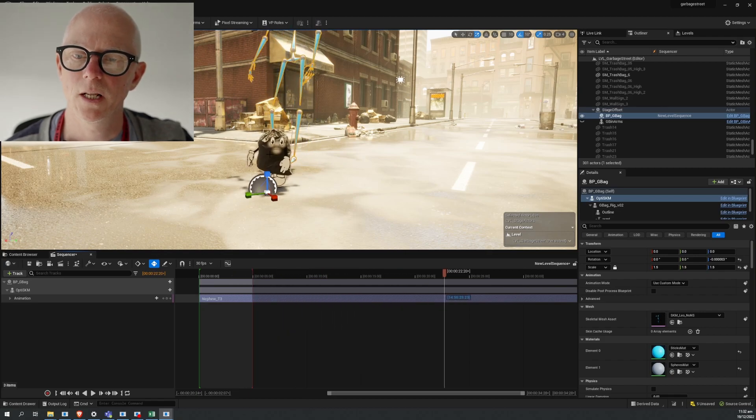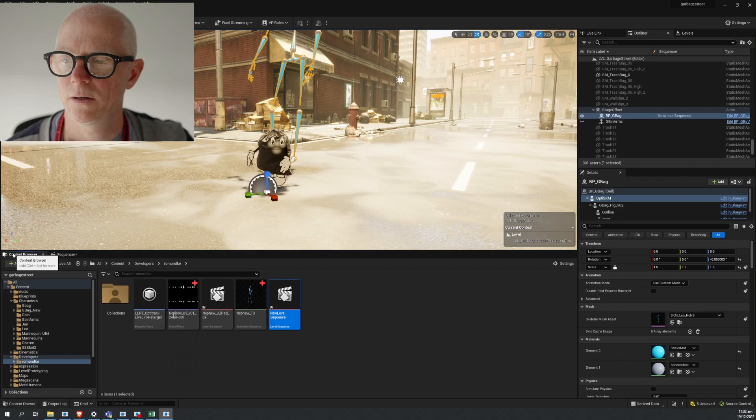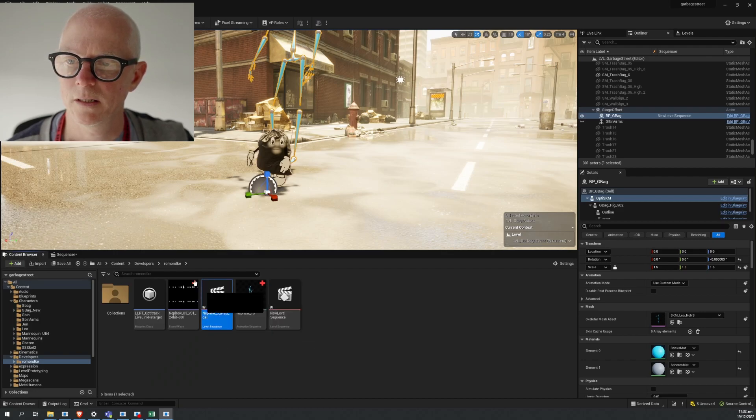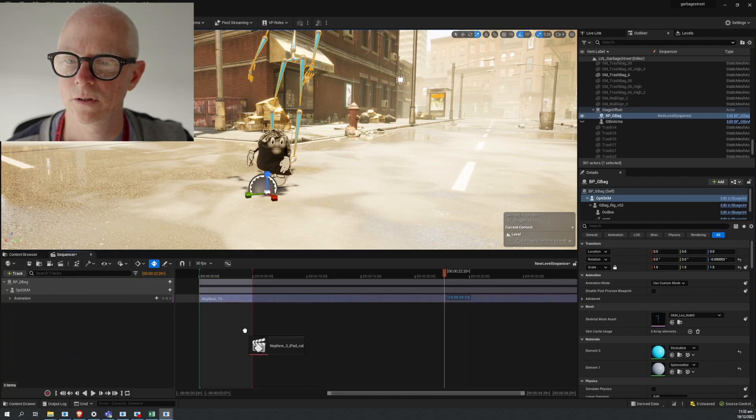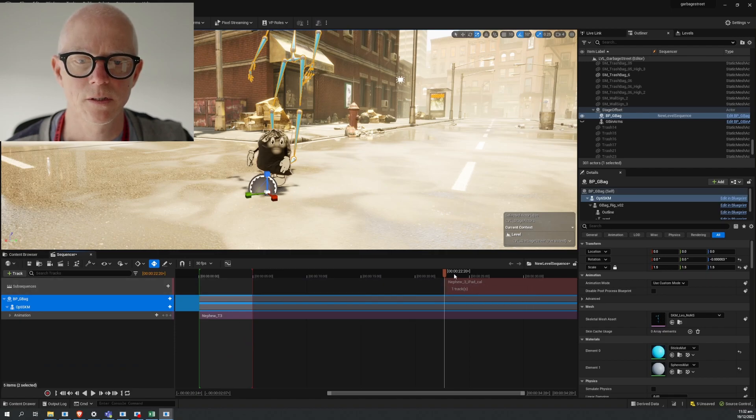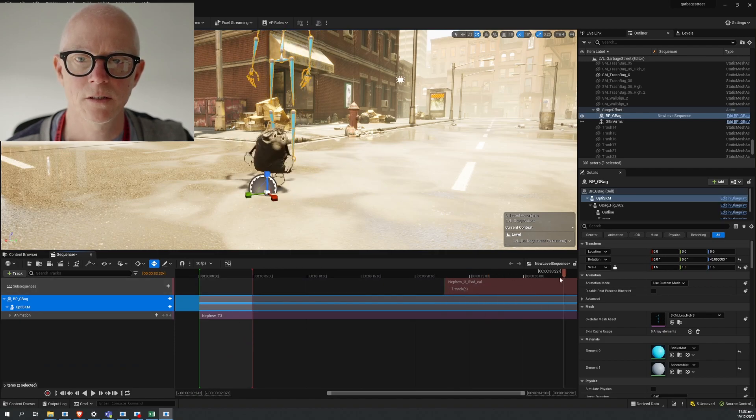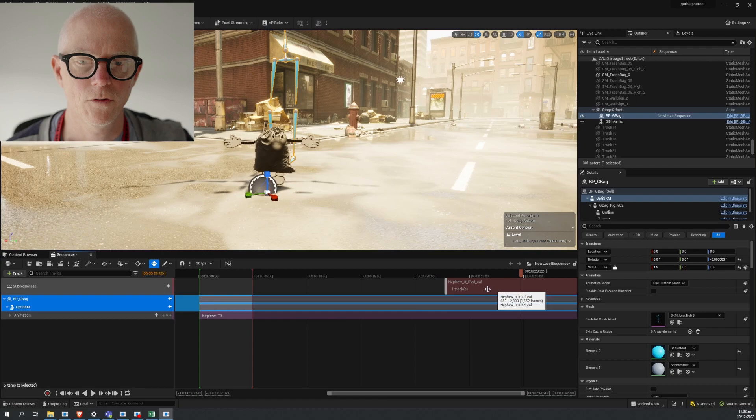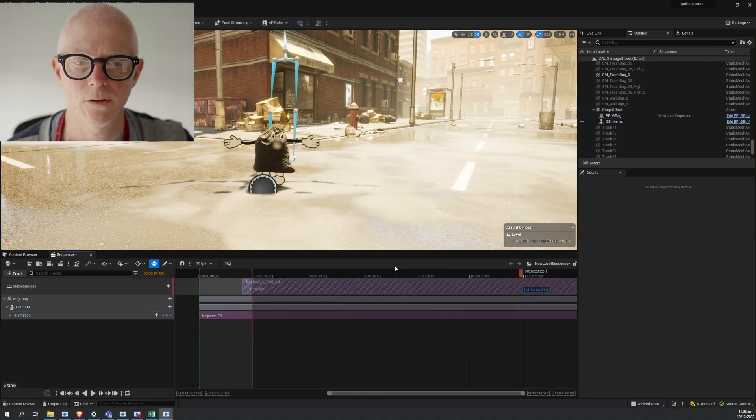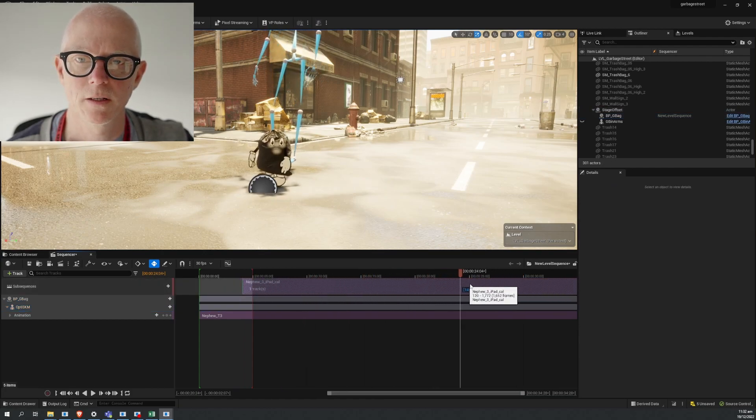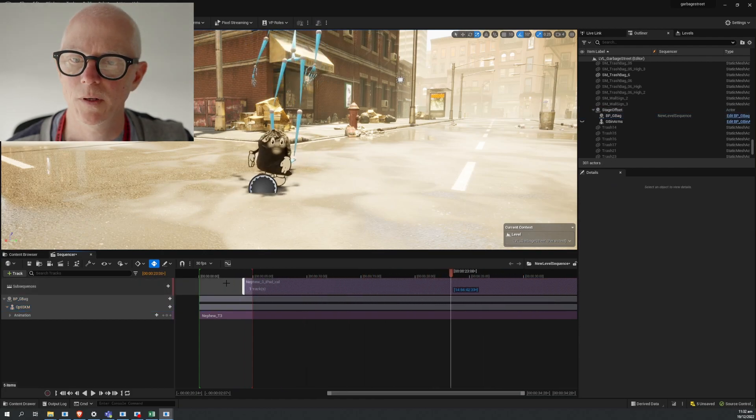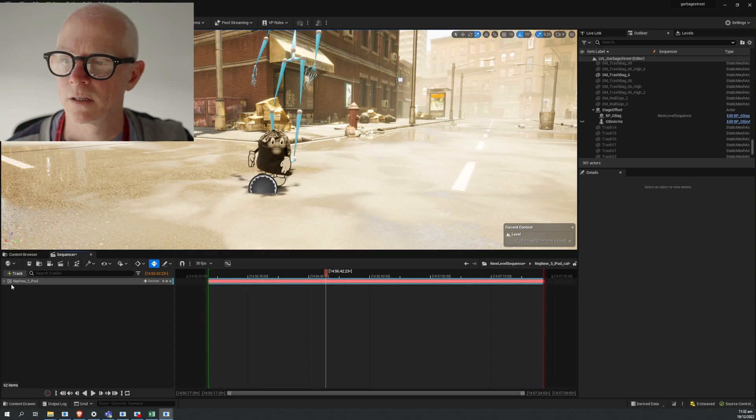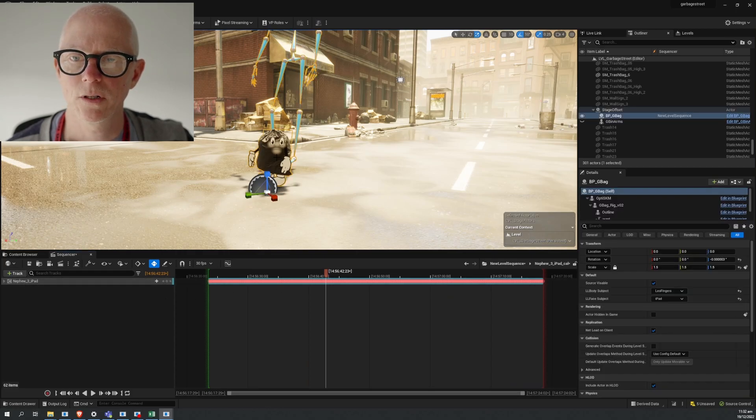Now we'd like to add the face to this. The way we do that is by taking this over to our sequencer and drag and drop, and we get a subsequence. This should move the face but we don't see any face moving. That's because if we dive in here, this is the name of the Live Link subject.